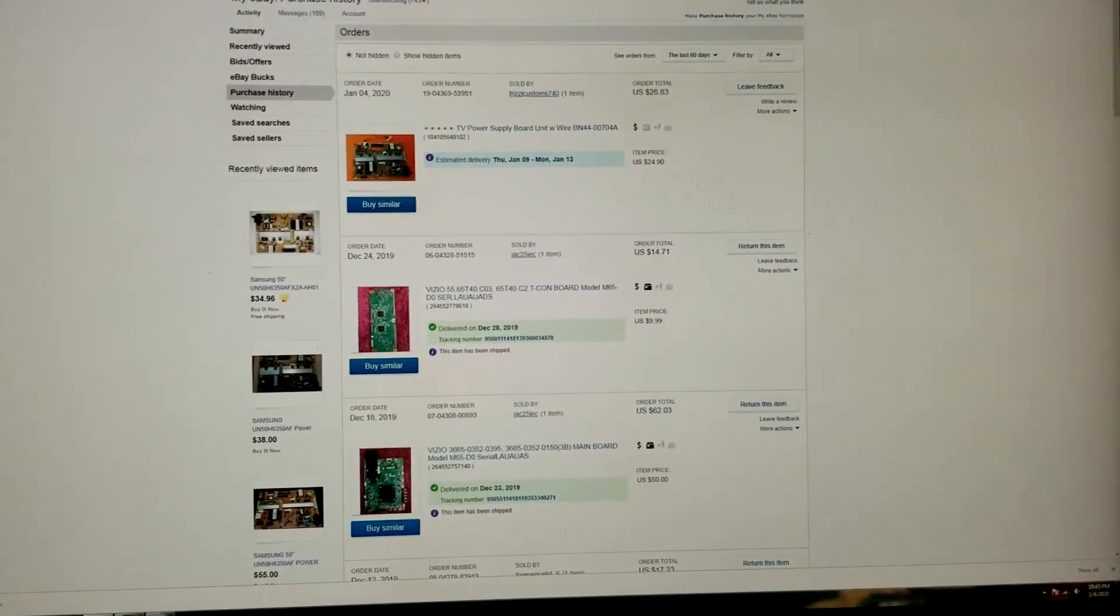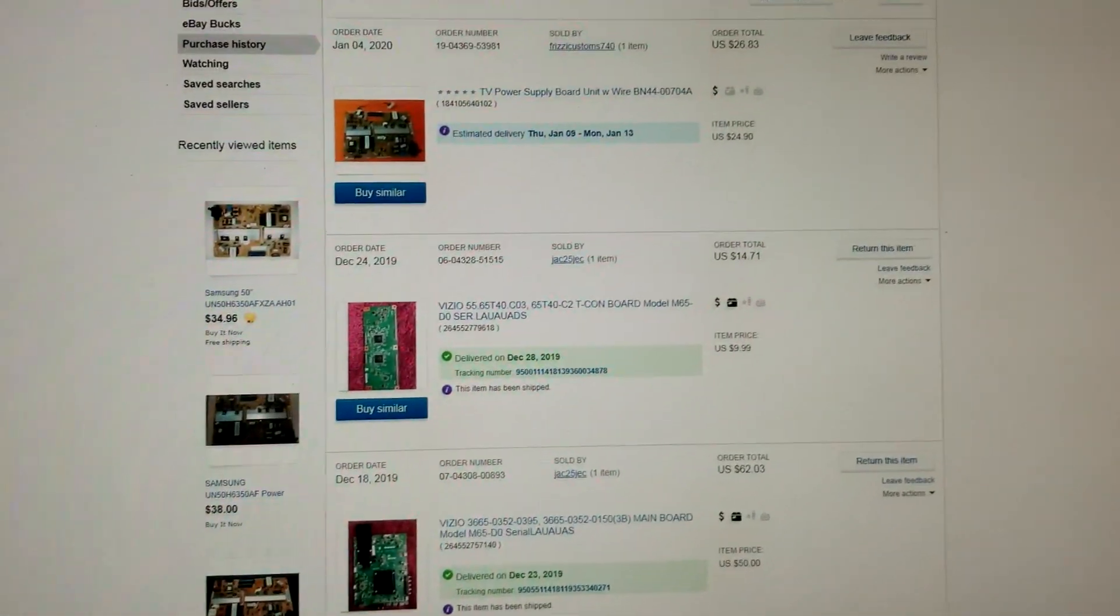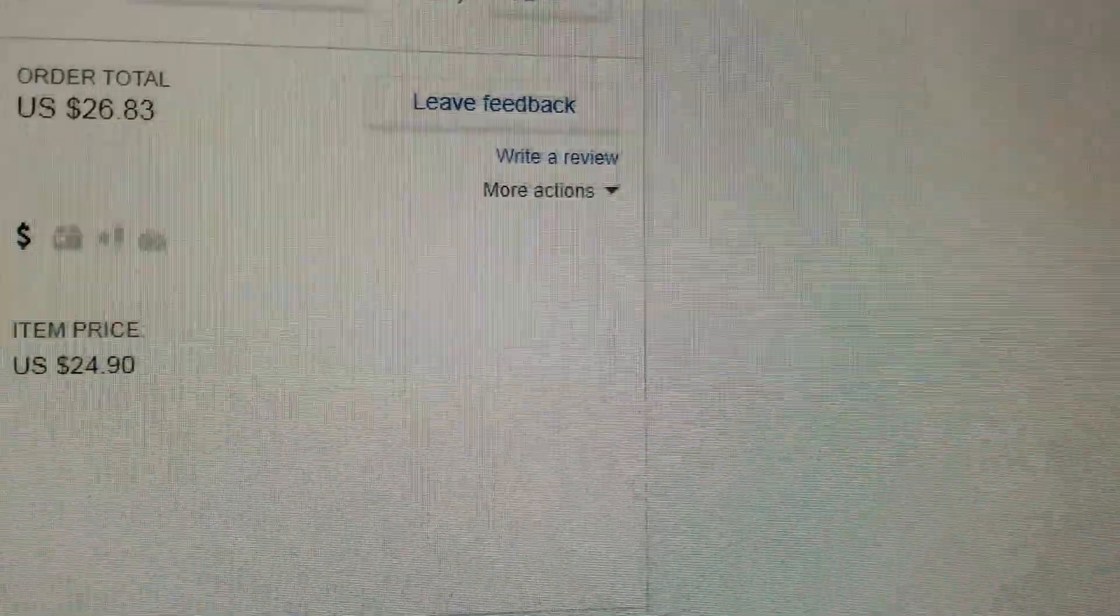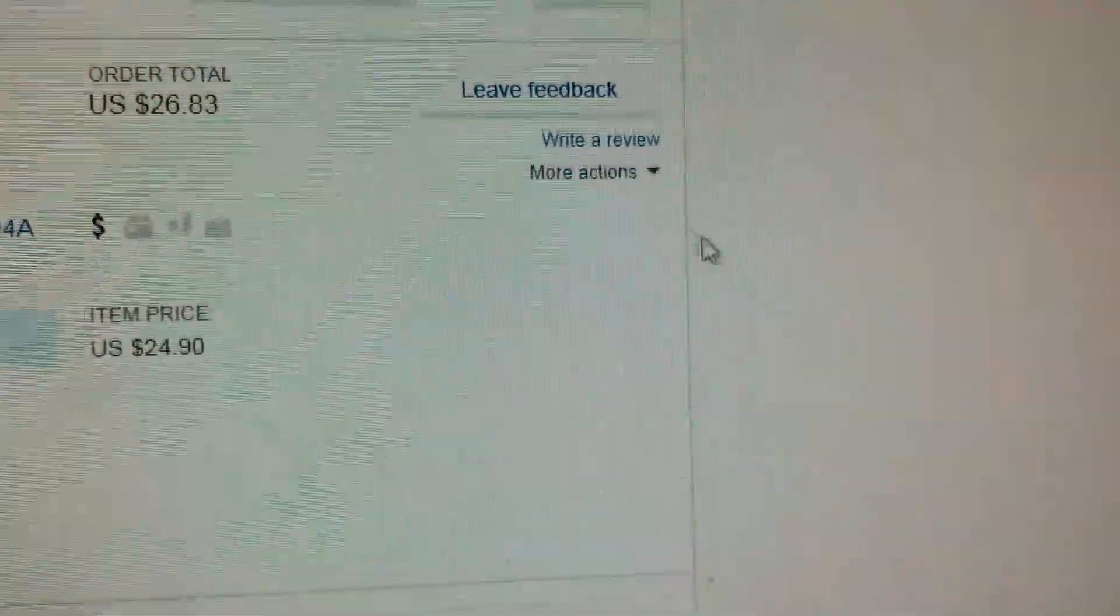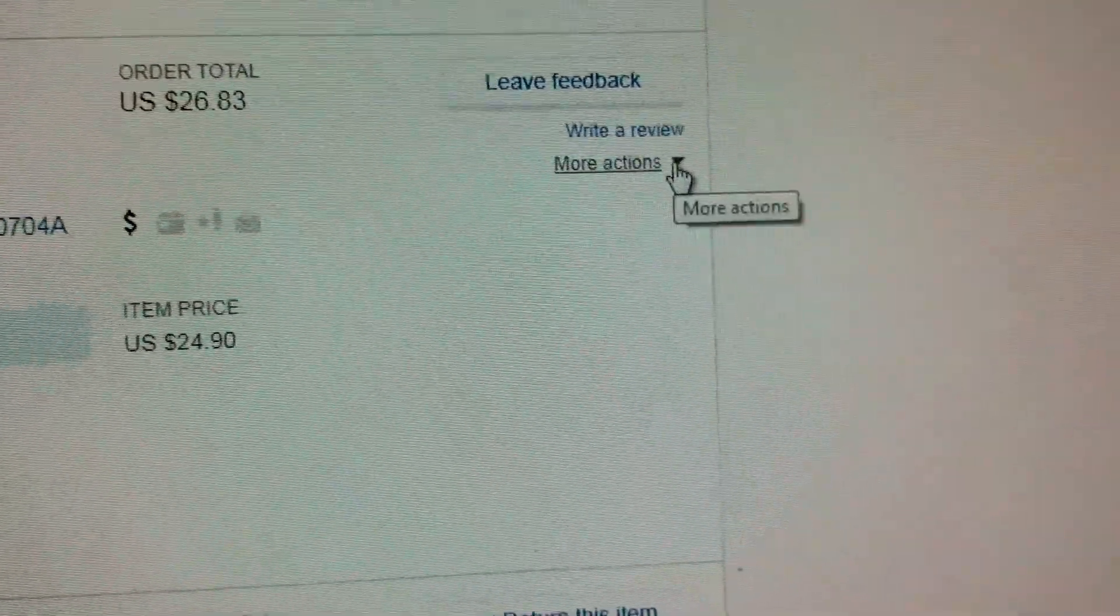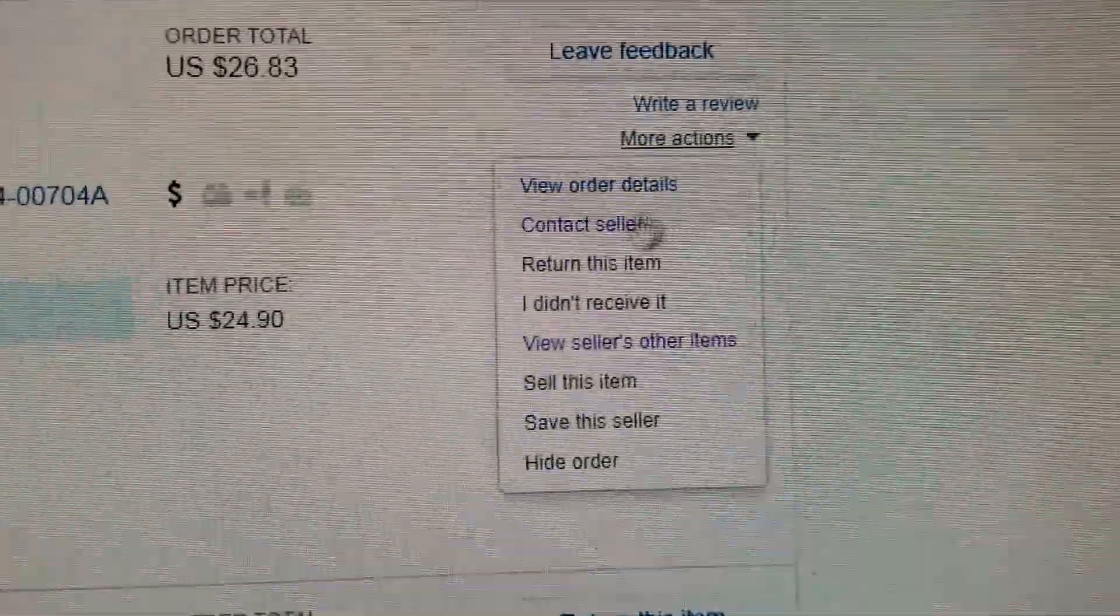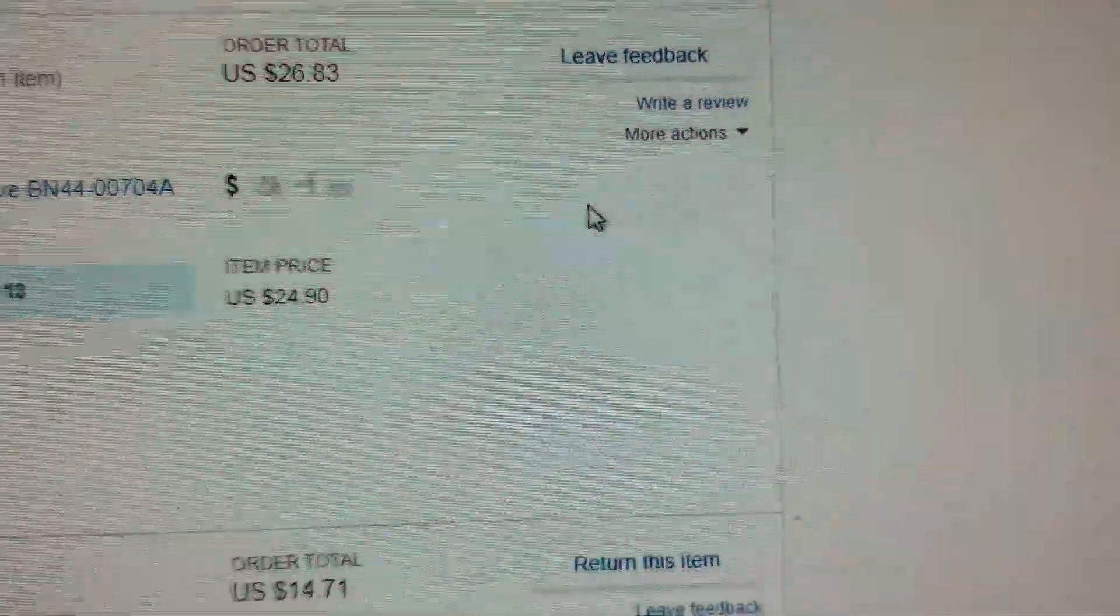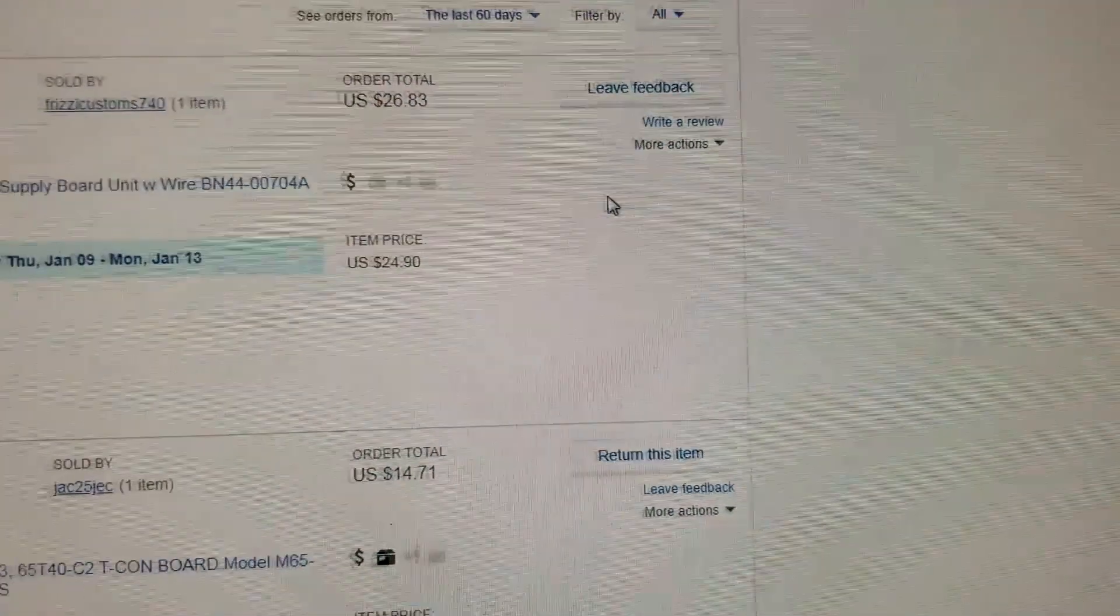Now what you want to do is come up here in the box of the item you want to cancel. It says more actions right here. Drop down that menu and click on contact seller, which should be the second one. As you guys just saw, it does take a split second depending on your internet.